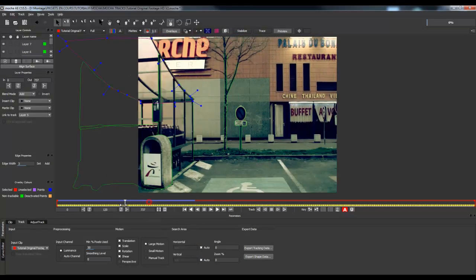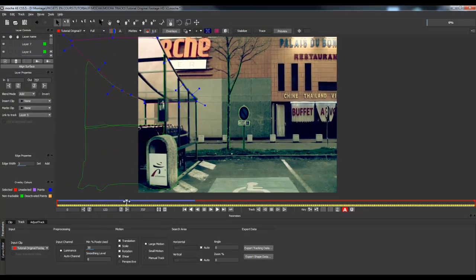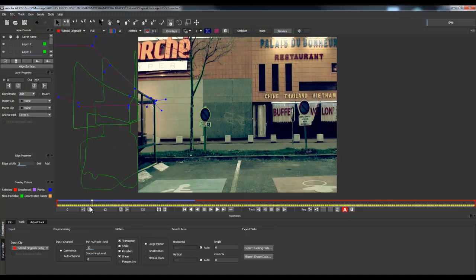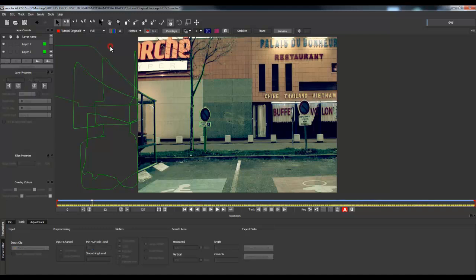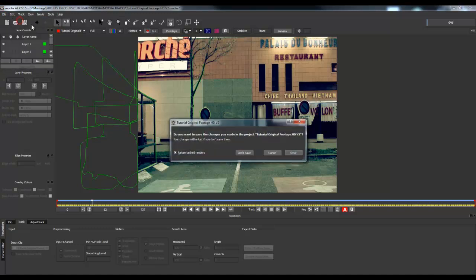You have to launch Mocha, which is provided by default with Adobe After Effects. Here we are working on Adobe After Effects CS5.5, but this tutorial works with CS5 or even CS4. The first thing you want to do in Mocha is to launch a new project — File, New Project.